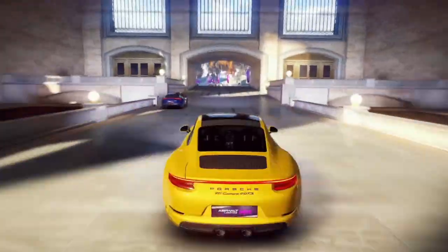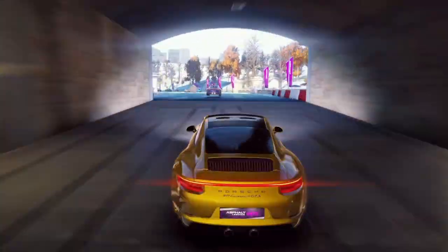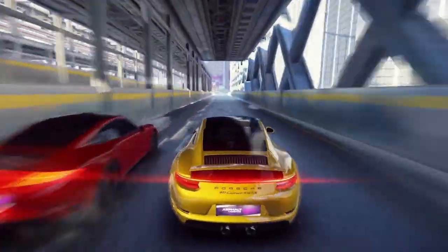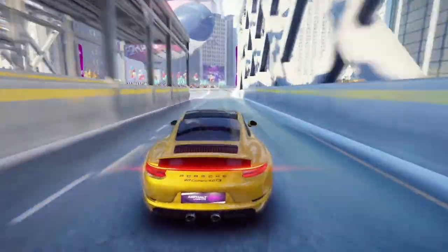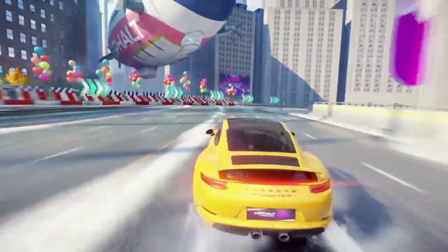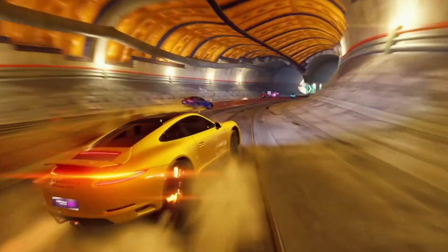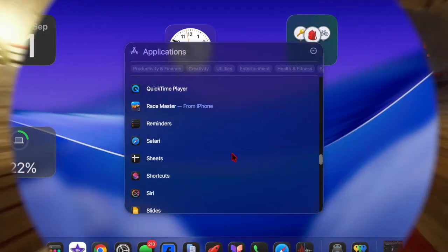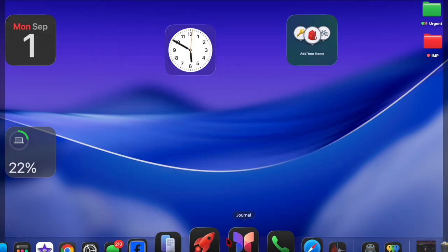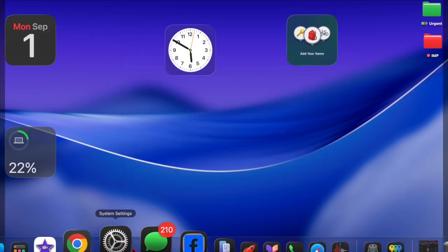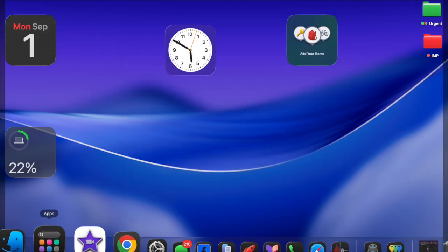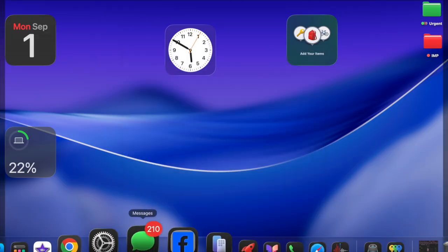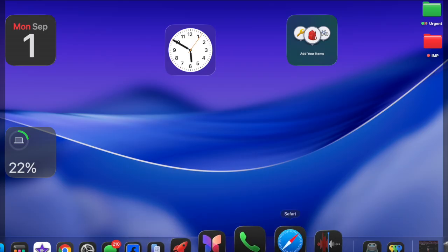And that's about it. Preparing your Mac for macOS Tahoe 26 is all about being proactive. By checking device compatibility, securing your data, freeing up space, updating apps, and ensuring a steady internet connection, you will set yourself up for a hassle-free upgrade.